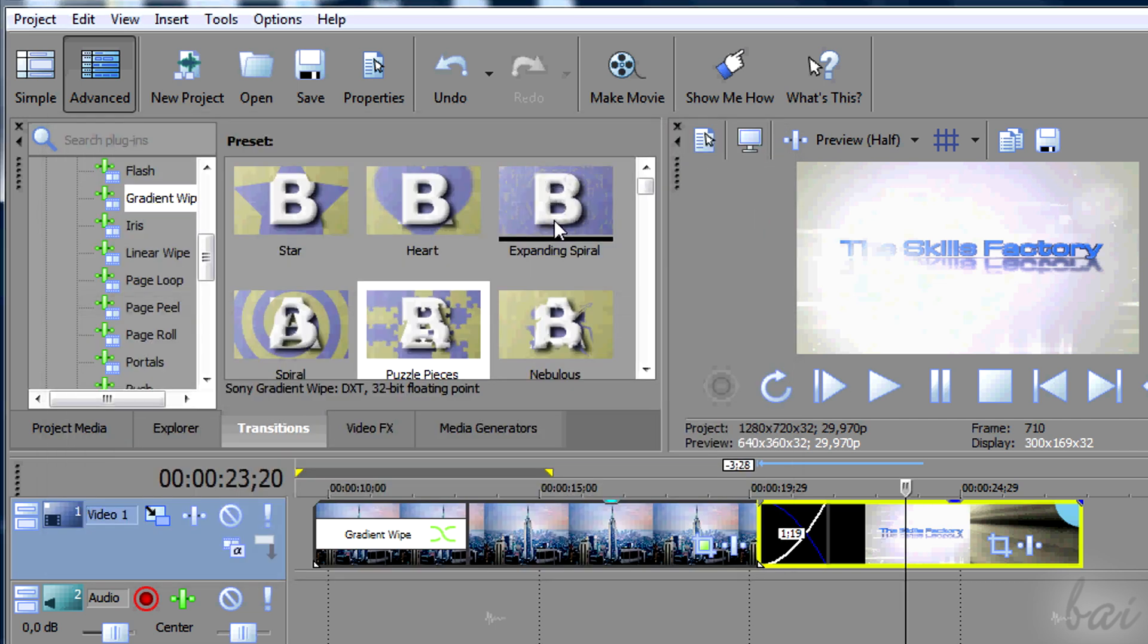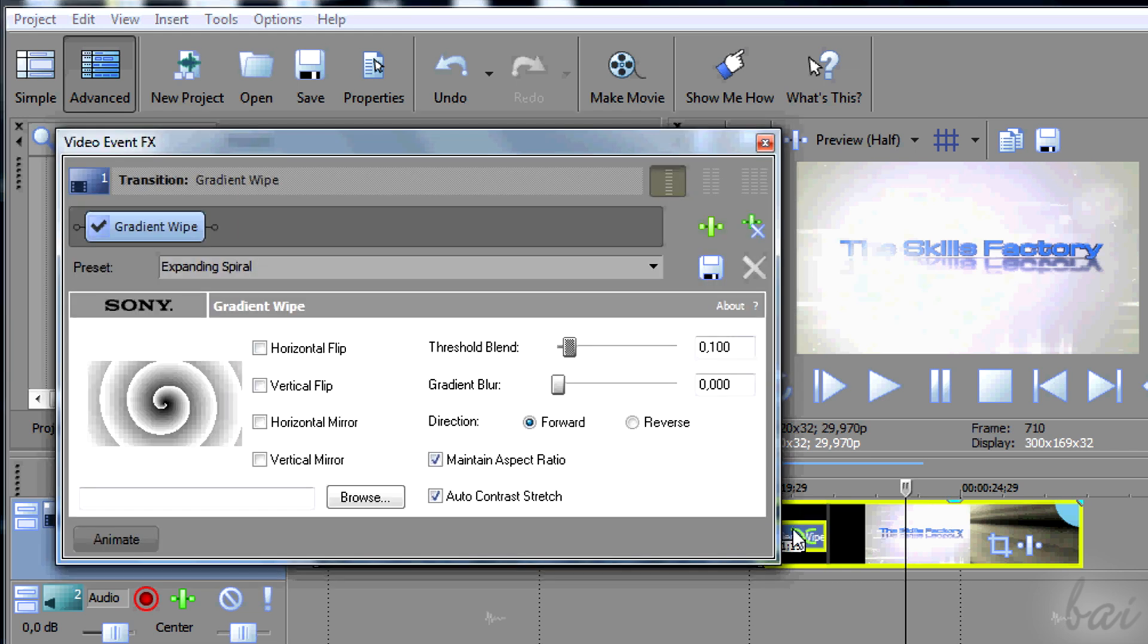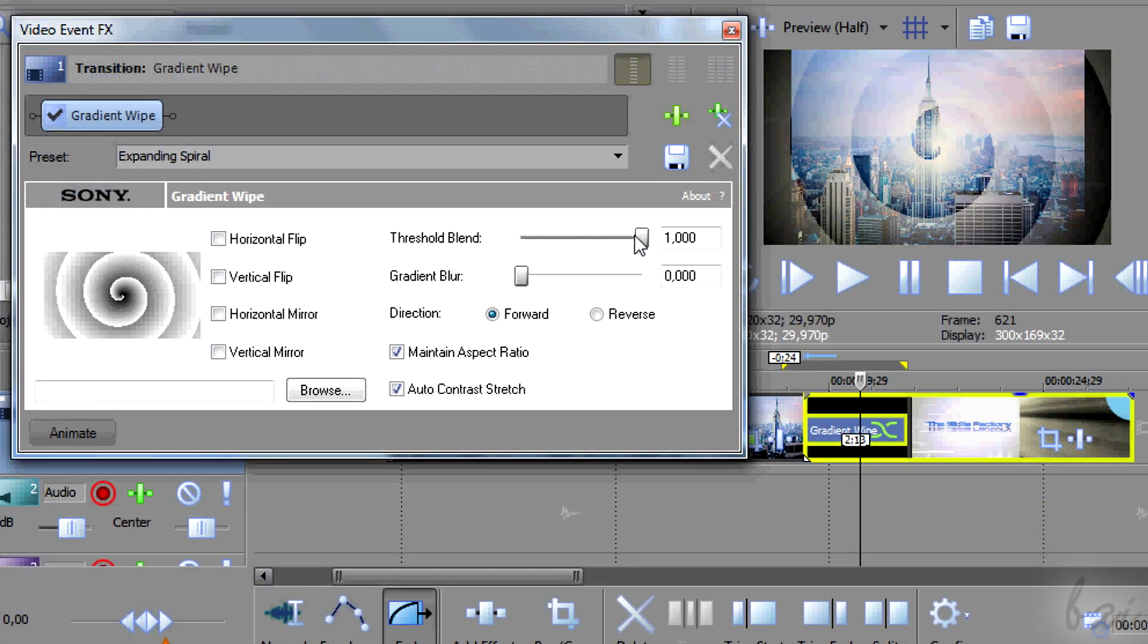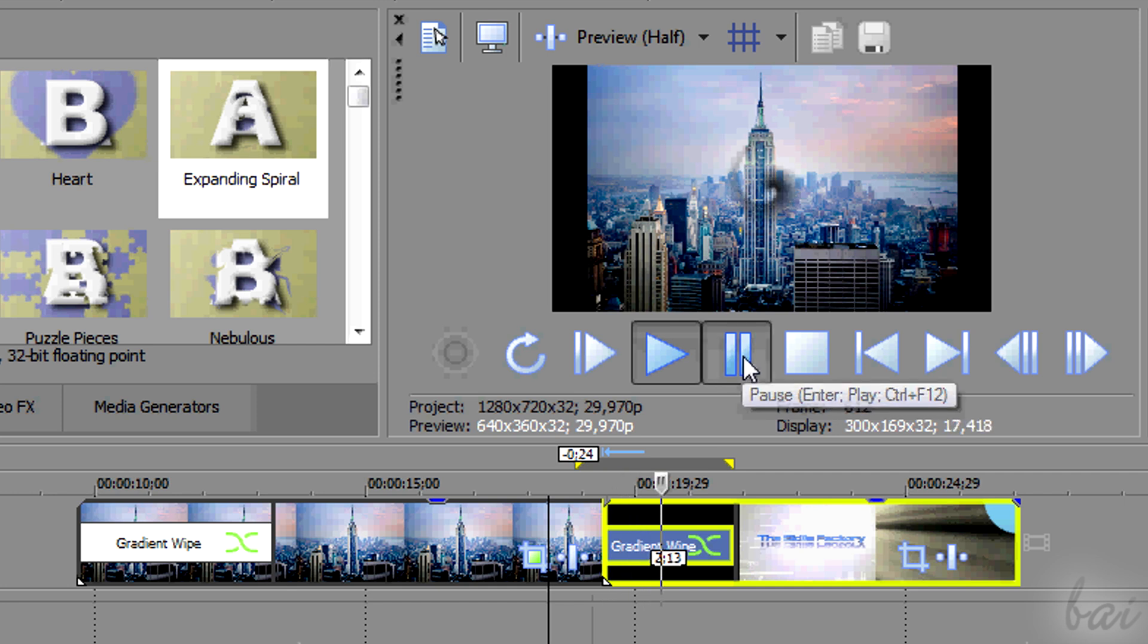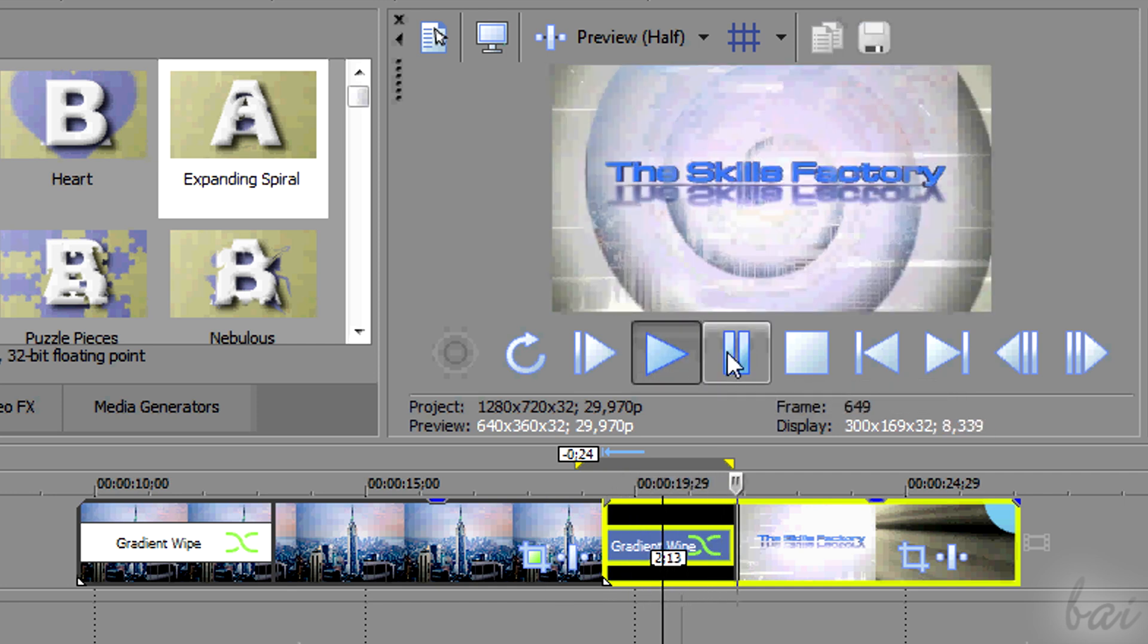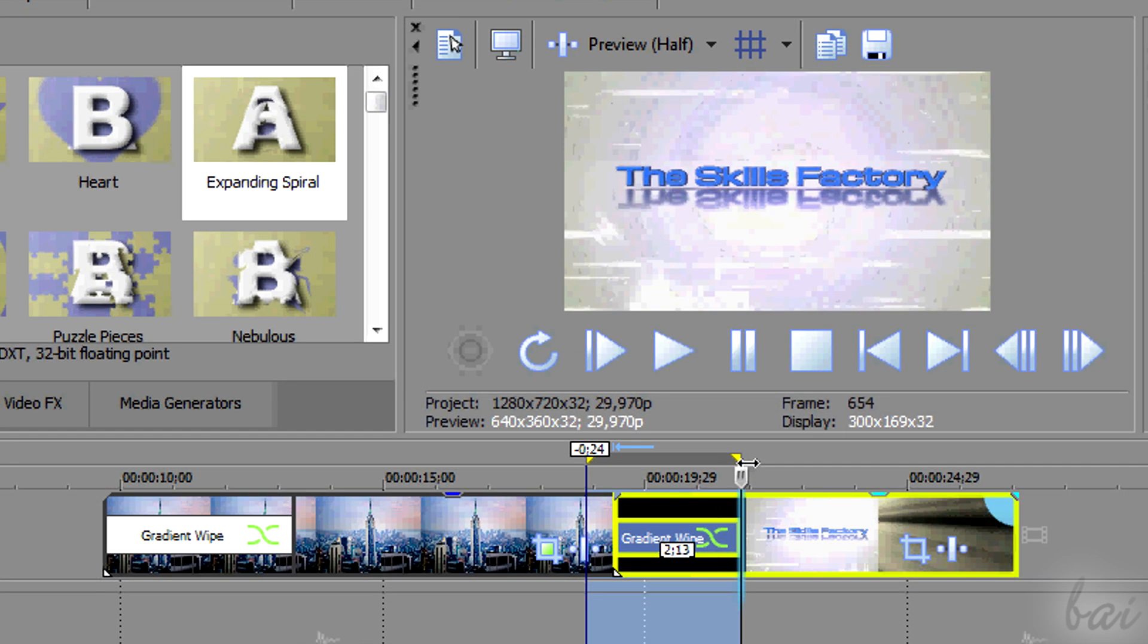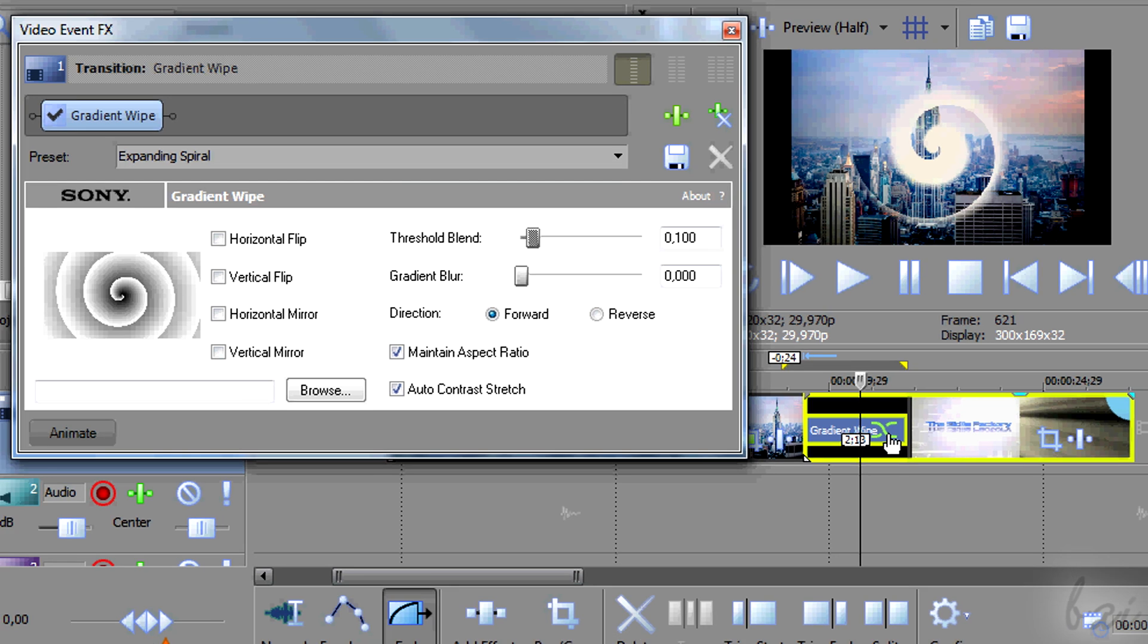To add one, simply drag and drop it on the crossfade just created. A window called Video Event FX lets you adjust the options of such a transition. Close it to apply the settings and check the preview if all is right. In case not, you can open the previews window another time, clicking on the transition symbol.